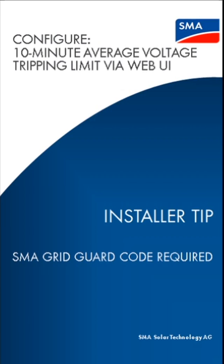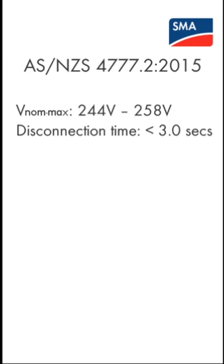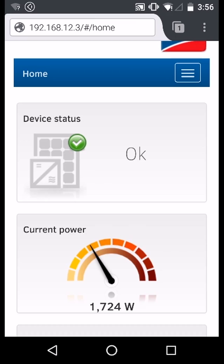Today I'll be showing you how to configure time-weighted average voltage tripping for SMA inverters with built-in Wi-Fi using the web user interface.